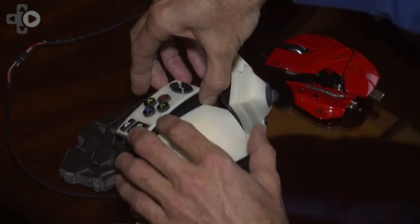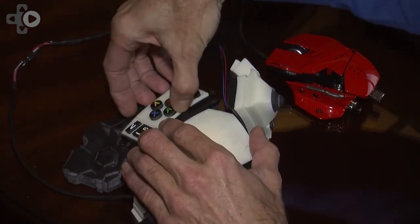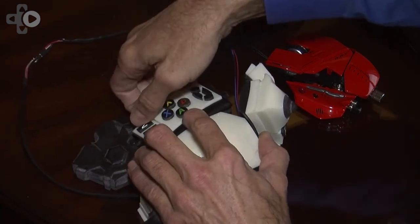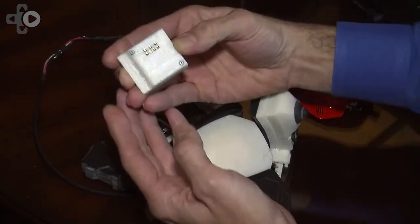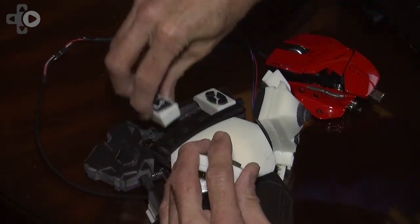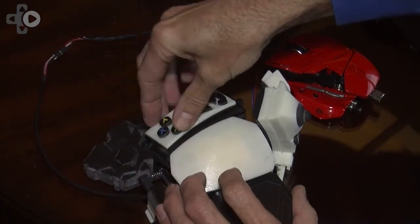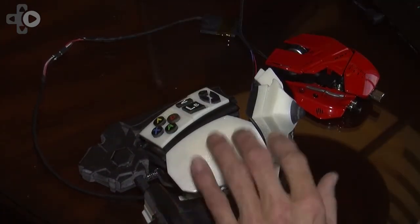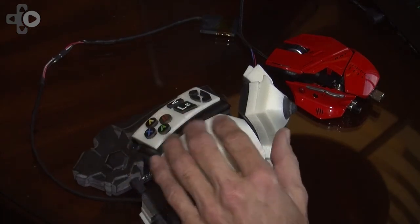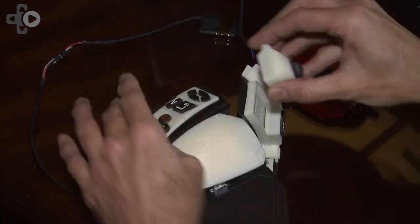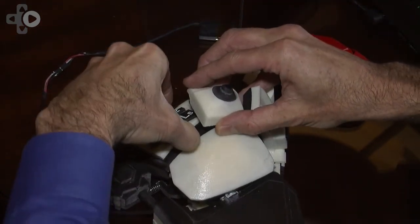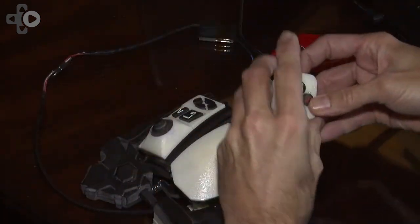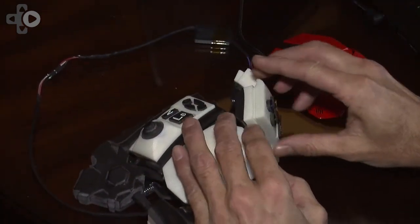It's got the ability to have hot swap controls. So these little guys right here just plug and play in real time. I can just drop them in like that and they instantly remap themselves. So if you've got a particular layout where you'd want to put your joystick here instead of there, this unit allows you to do that.